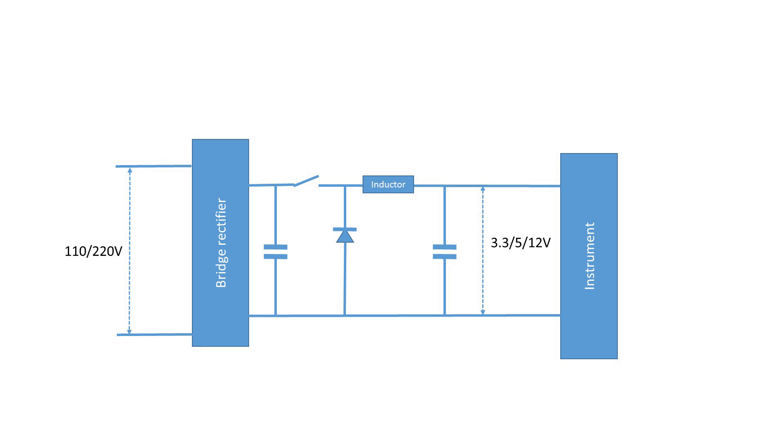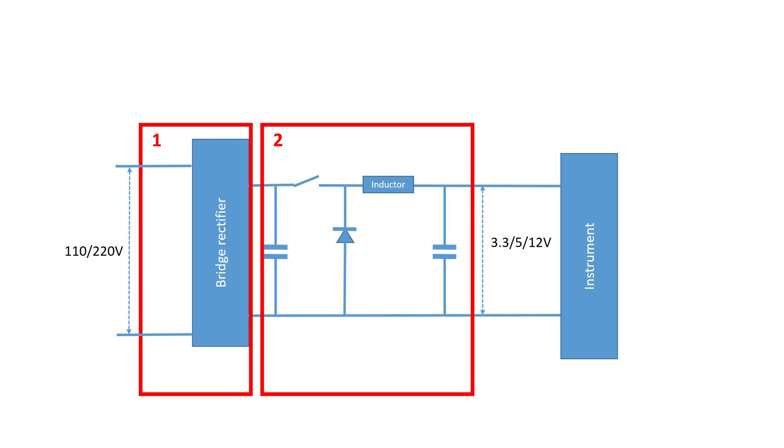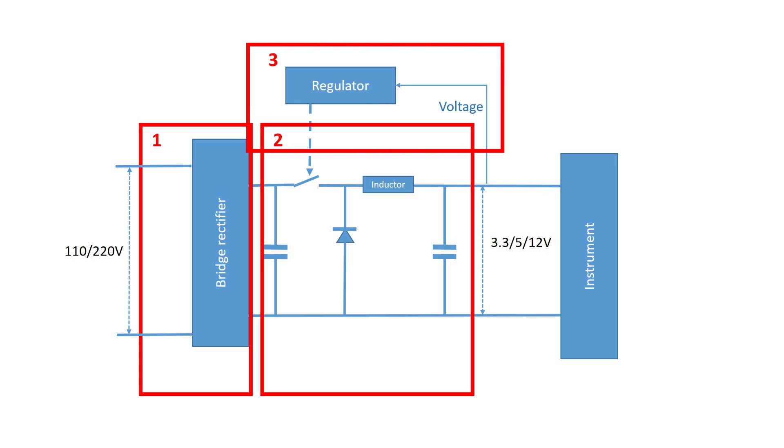And because this current can vary, also the percentage of the ON time has to vary. Therefore, these power supplies have a regulator built in which measures the output voltage and adjusts the ON time of the switch as needed. Simple.